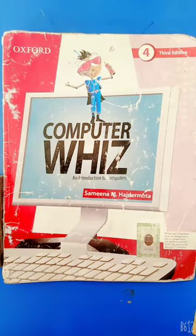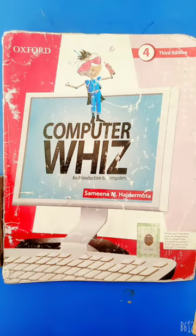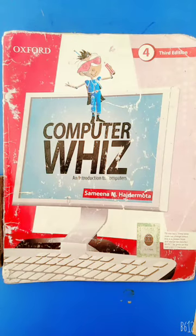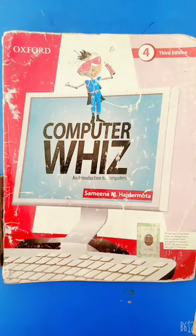Bismillahirrahmanirrahim, assalamu alaikum dear students of class 4. Hope you are fine and enjoying your online classes. Welcome to your computer class. In our previous class we studied about types of software. Today we are going to continue the same topic.